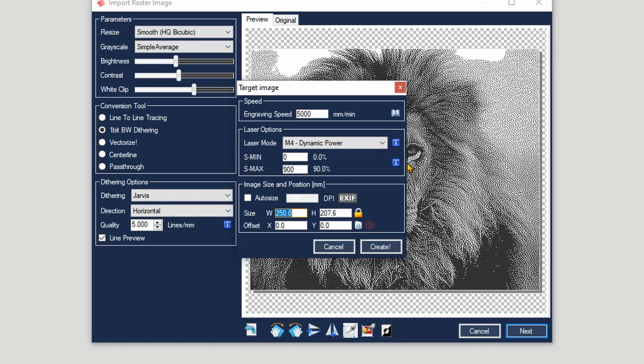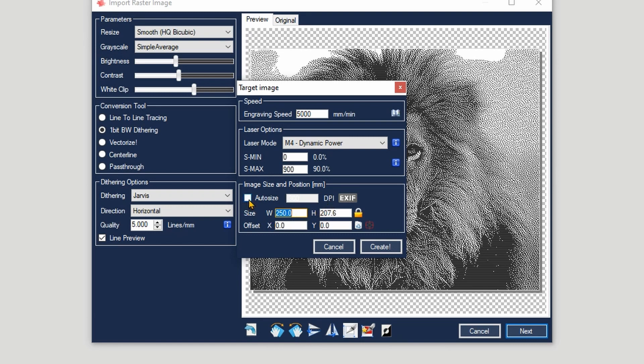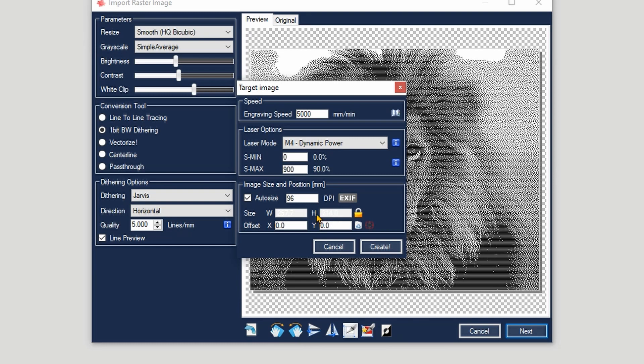Now here is where you're going to set the size, the speed, the power, and the position. Let's first talk about the size and the position, which are on the bottom. If you want to get the parameters which are in the file itself that you're loading, you can go over to Auto Size, and then you can click on EXIF, which will pull the metadata out of the file itself. As you can see, it's a 96 DPI image, and this will basically engrave the image at the size of the original file.